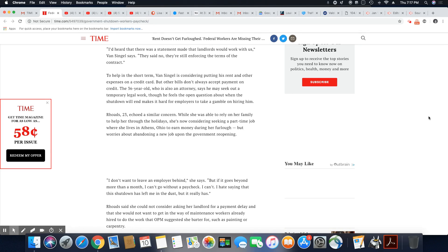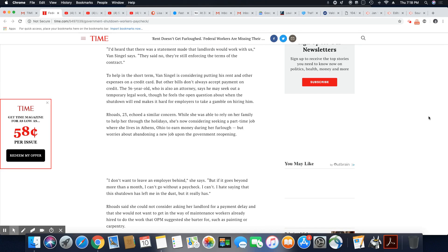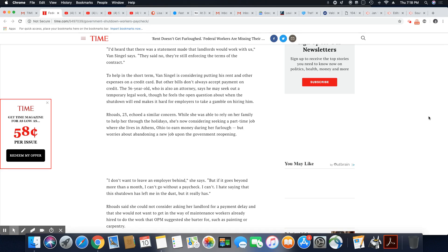But other bills don't always accept payment on credit. The 36 year old who is also an attorney says he may seek out temporary legal work, though he feels the open question about when the shutdown ends makes it hard for employees to make a gamble on hiring him. Well, I don't know what you're going to do, but you better find some kind of work while you're just sitting there.